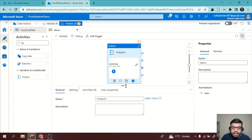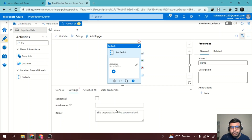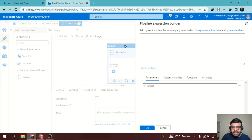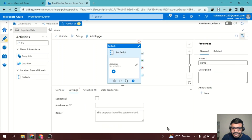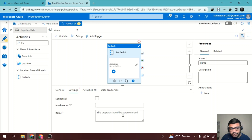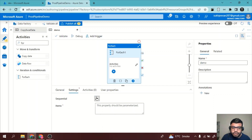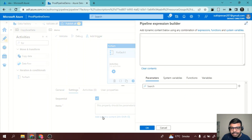Now let's see how we can use it. The first approach is using hard-coded values. You can go to the 'Items' field and add dynamic content. For example, you can loop over an array like a, b, c, d. We can also configure a batch count — the number of times it should repeat. We can even set it to run sequentially, and we can parameterize the item array.